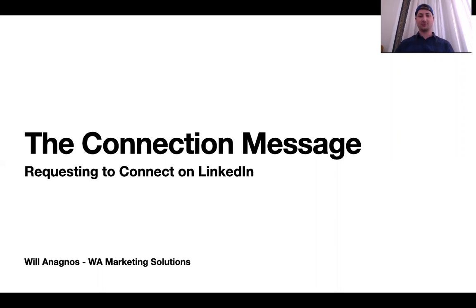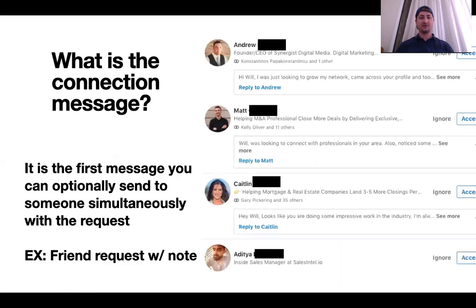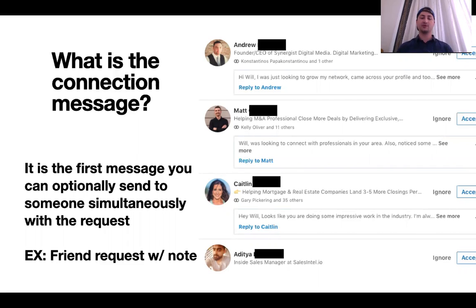What's up LinkedIn? On this video we're going to talk about the connection message — requesting to connect on LinkedIn. What is the connection message? It's the first message that you can optionally send to someone simultaneously with the request. Kind of like on Facebook when you send someone a friend request, this is a friend request on LinkedIn that you can actually add a message to.